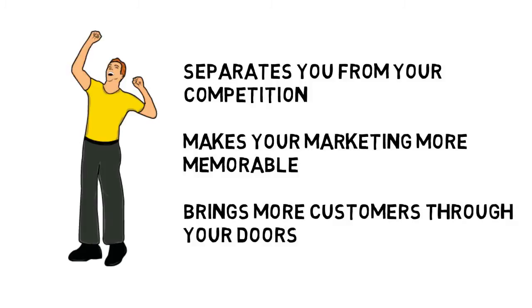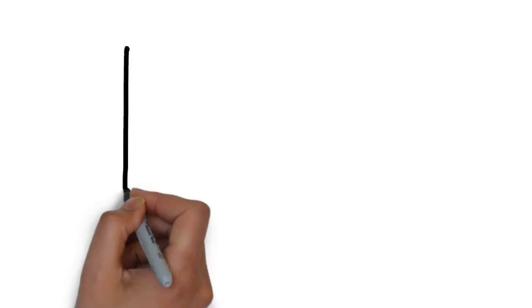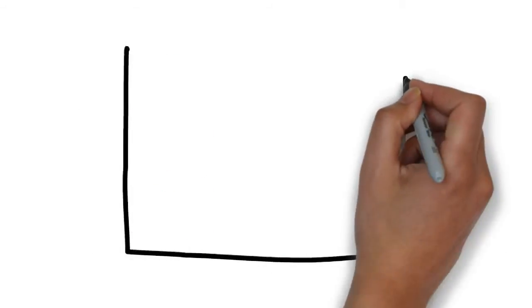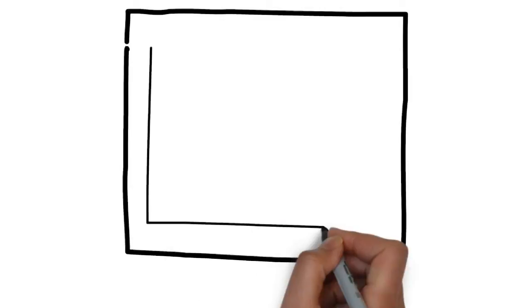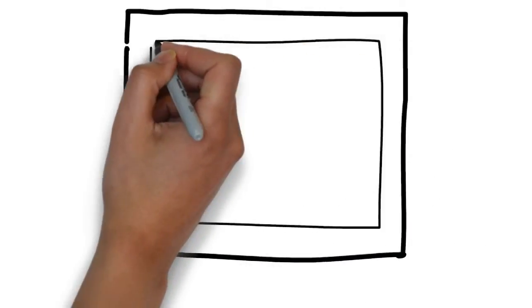We specialize in creating whiteboard animation videos for roofing companies and know the type of content you want to be sharing on a commercial.